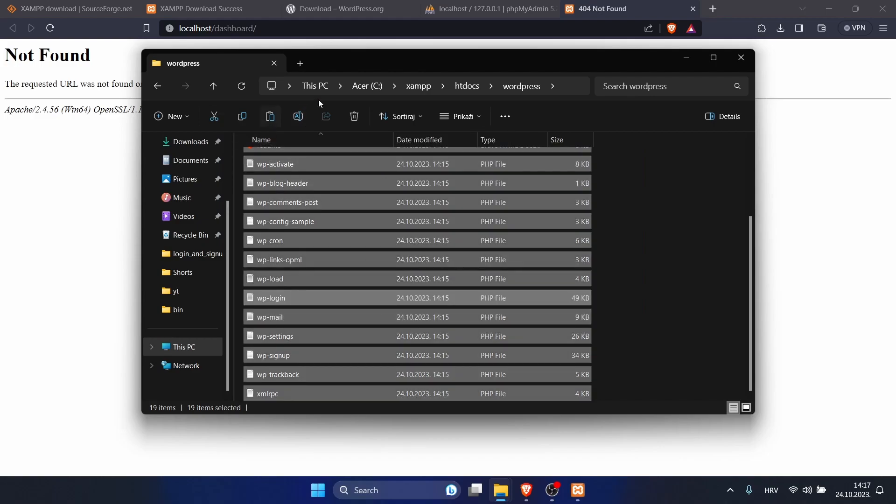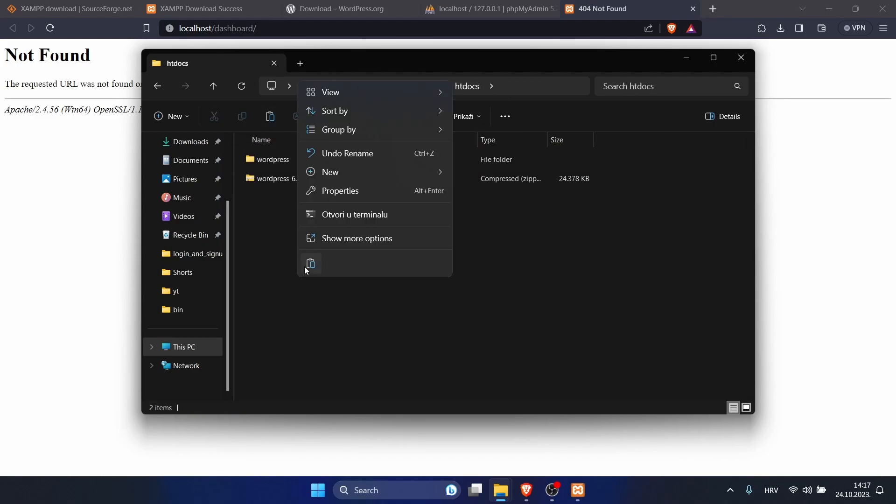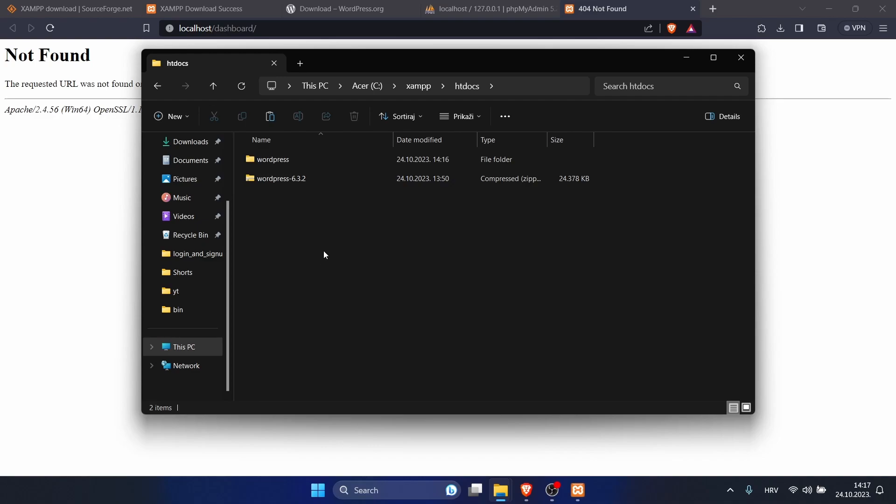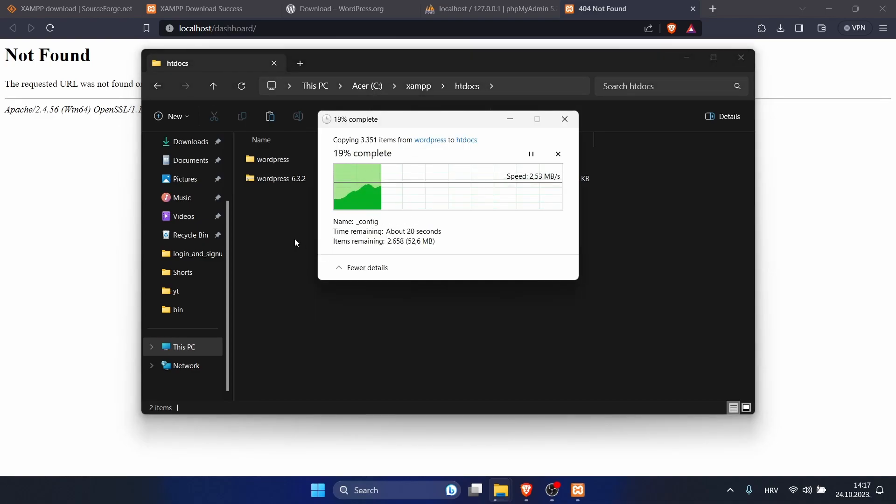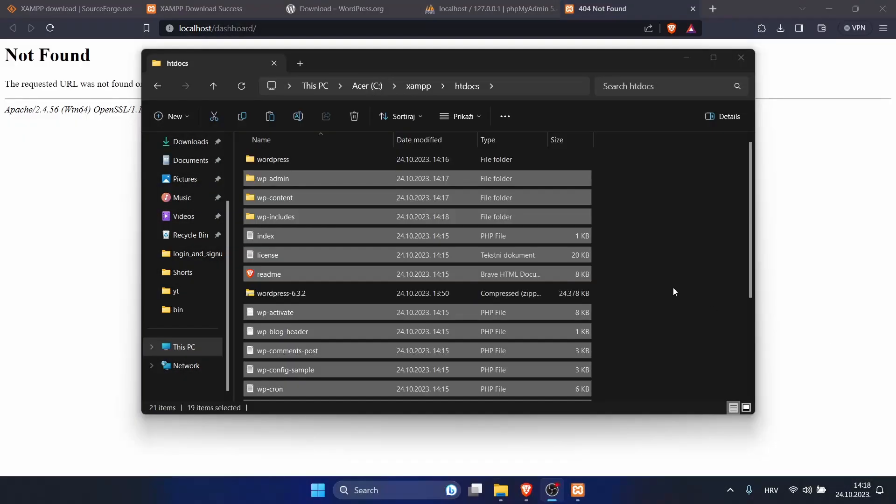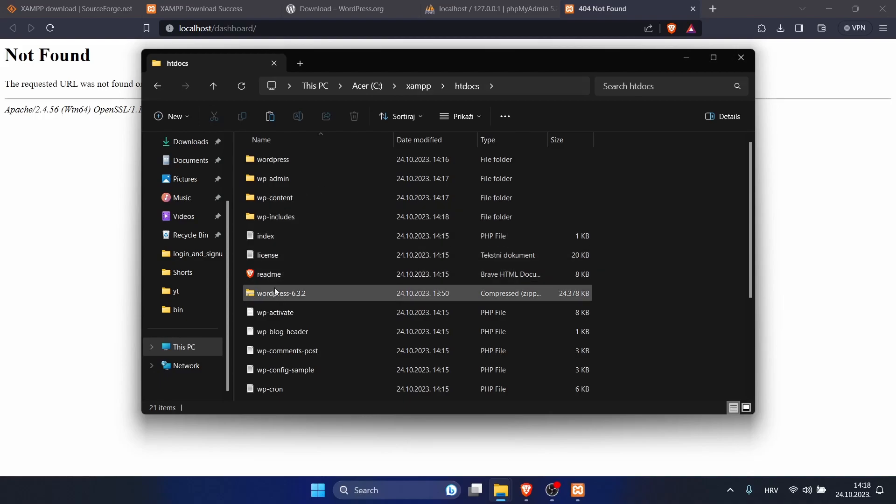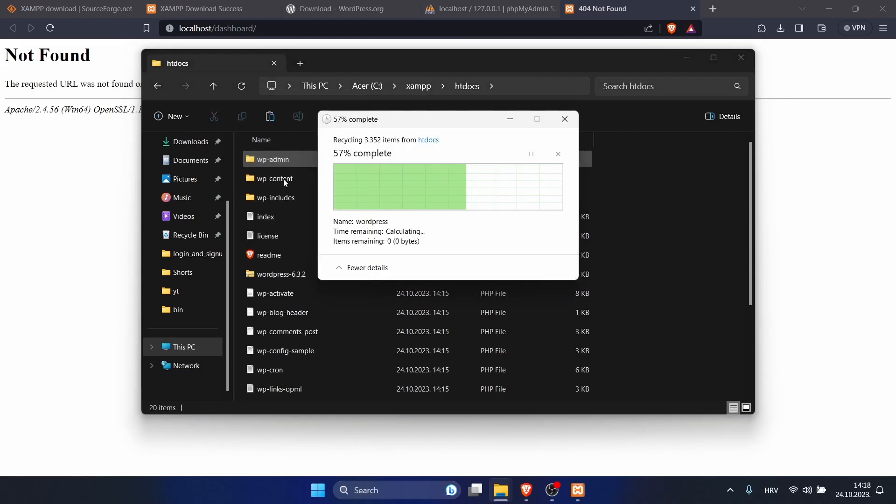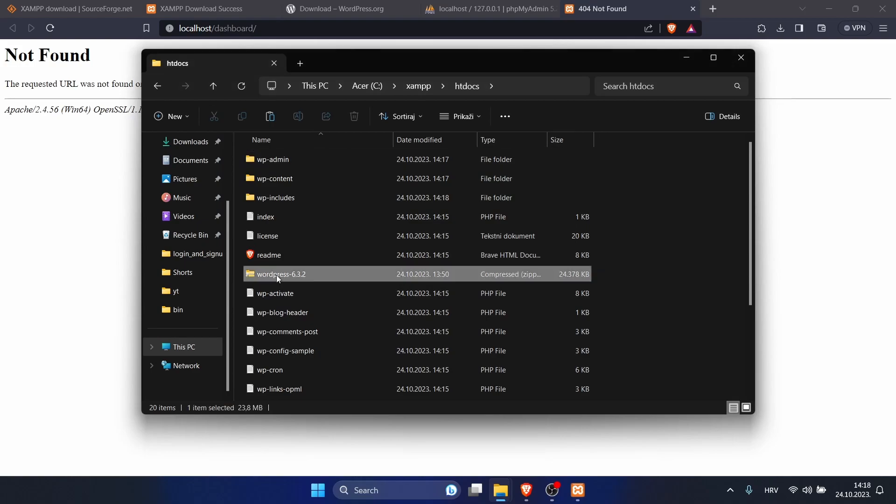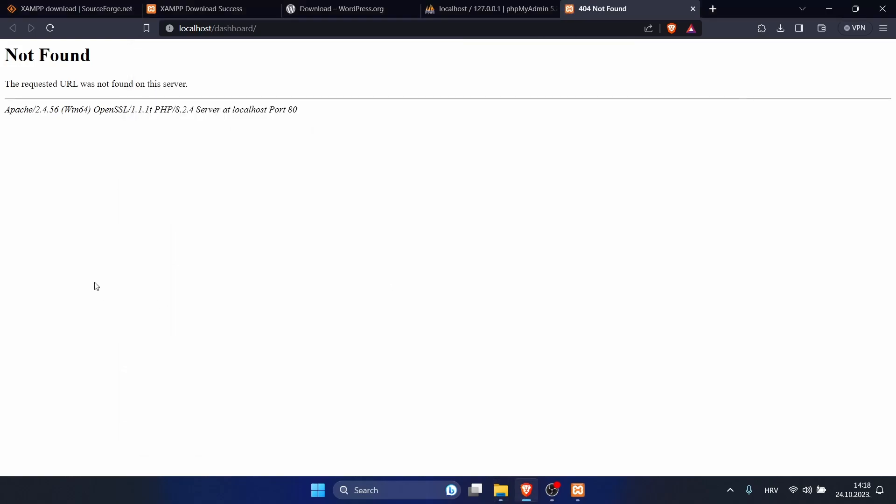Copy and let's go back here. We will paste it. Our WordPress files are here. Now we can remove this and our zip file. If you refresh, it's still nothing.